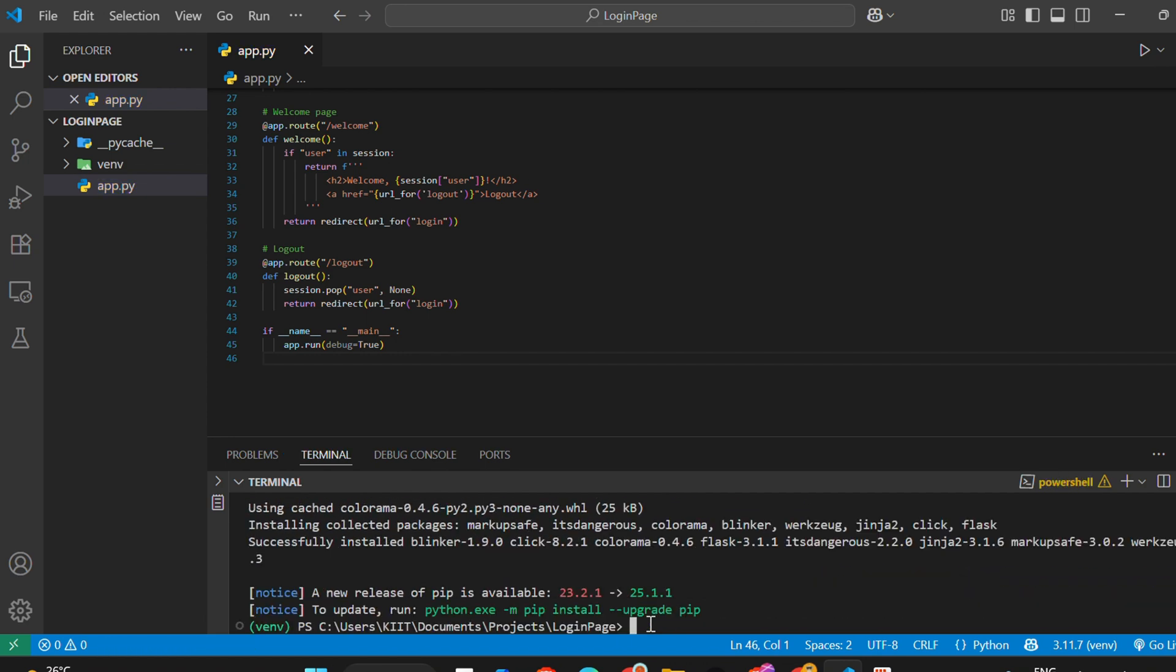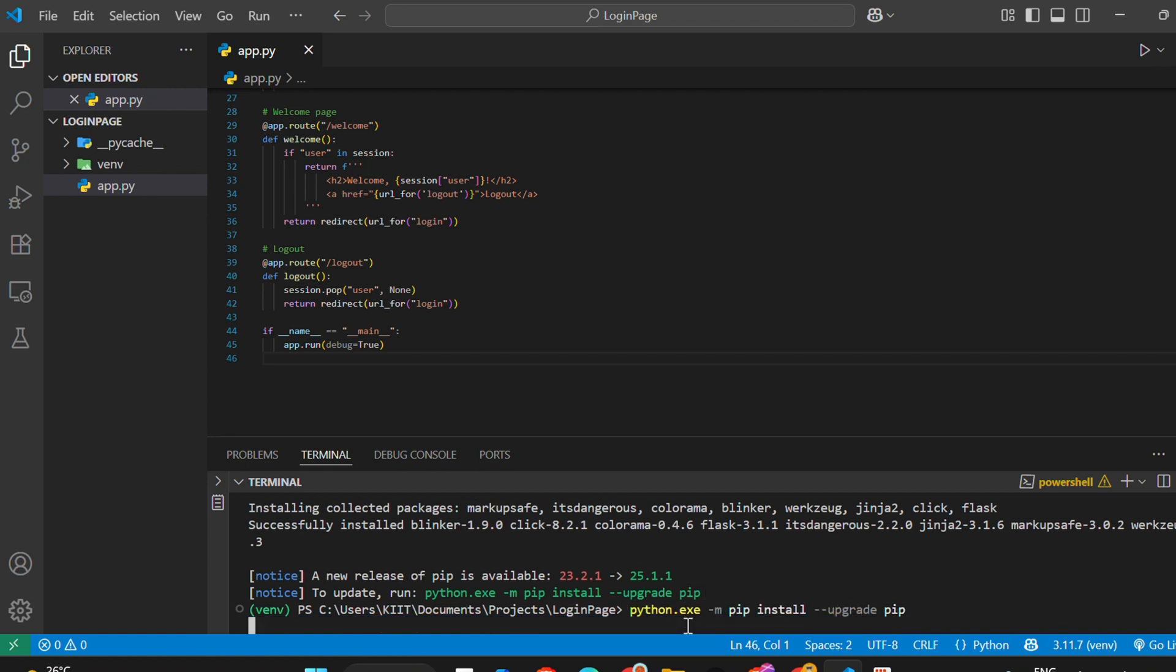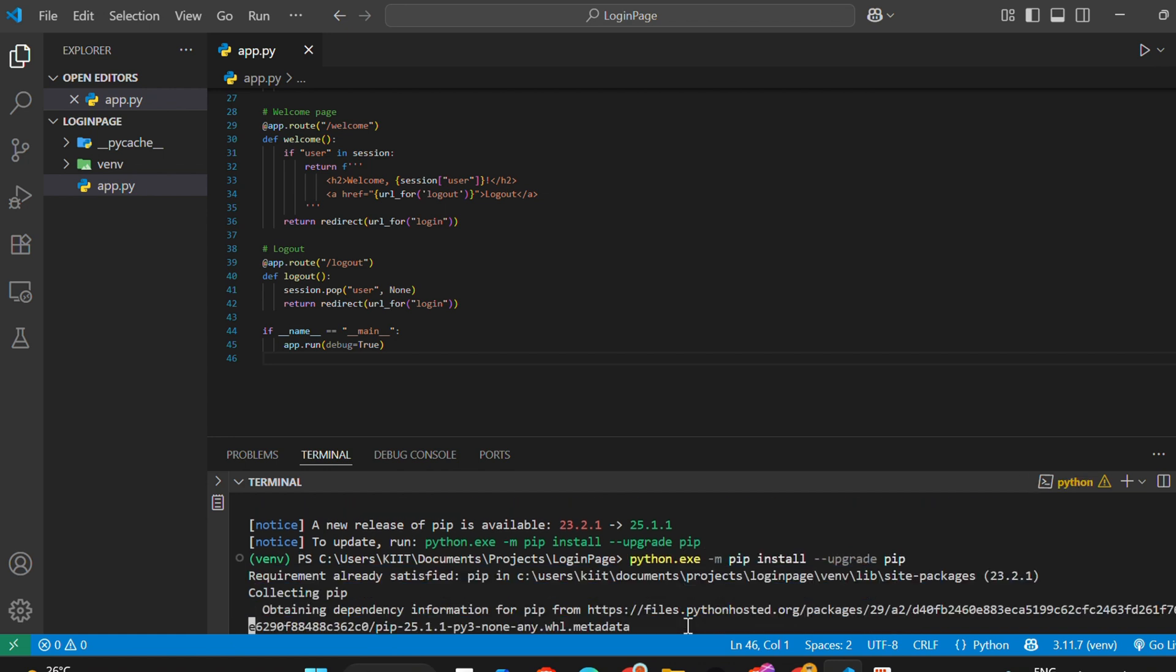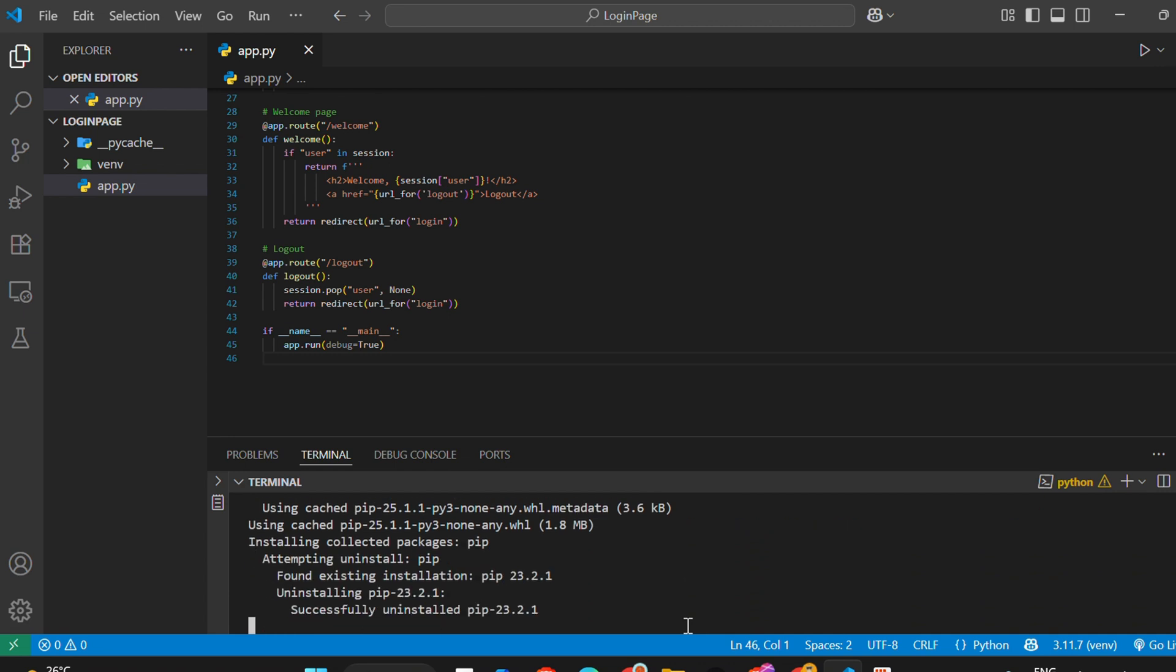If it shows a message that Flask has an update available, go ahead and update it: pip install --upgrade Flask.